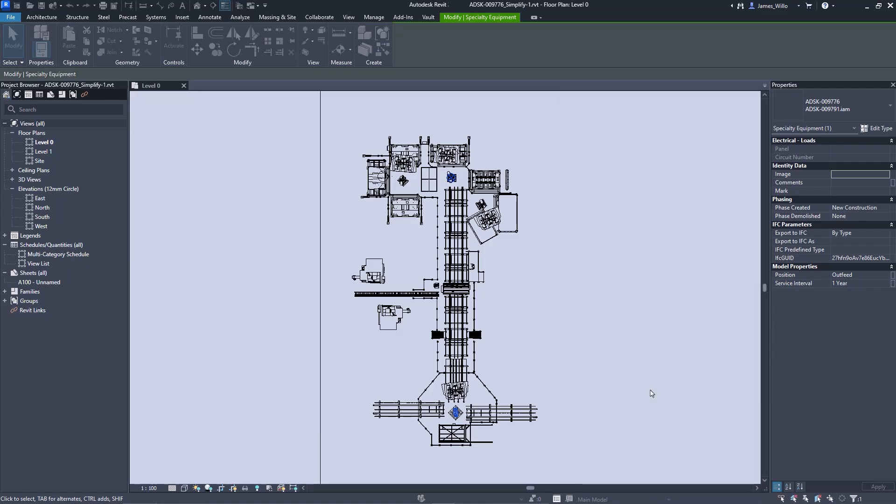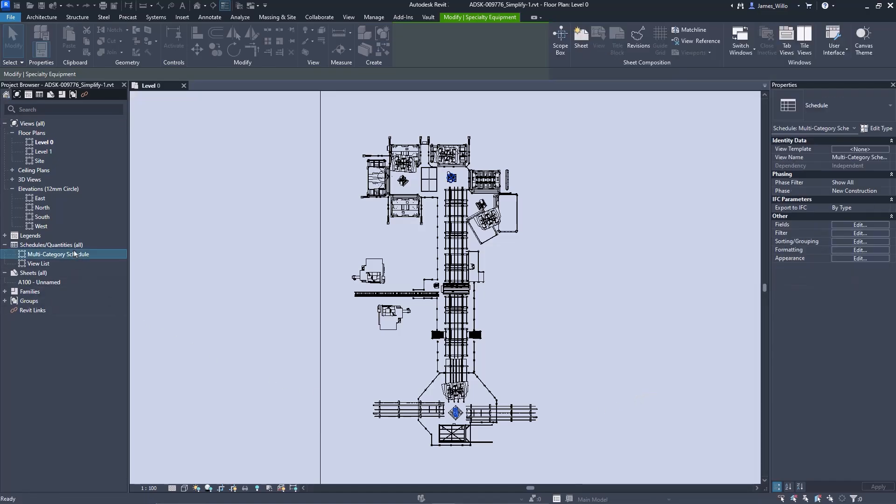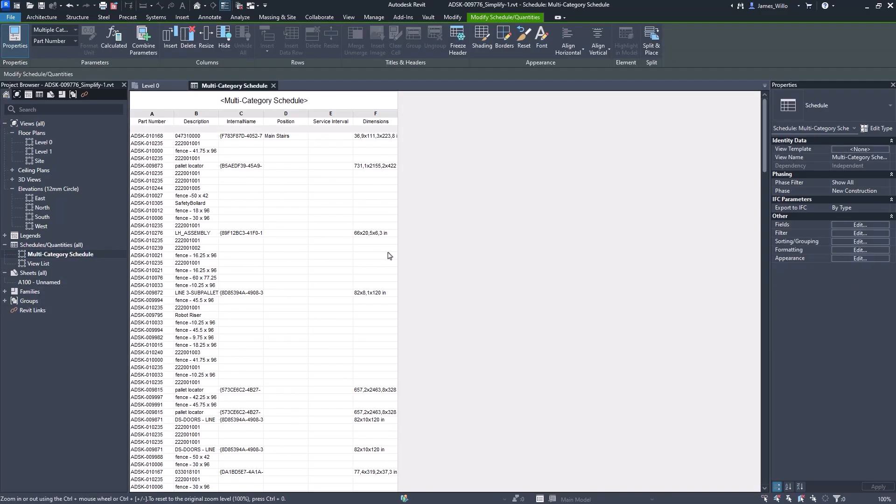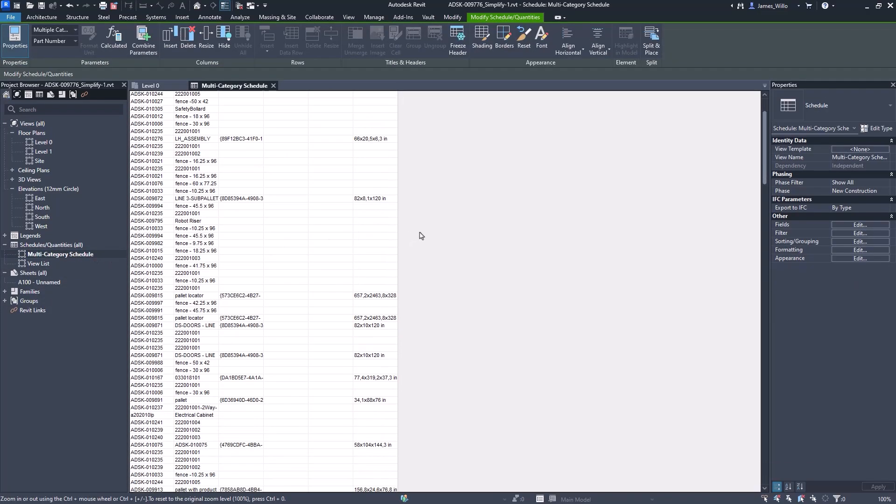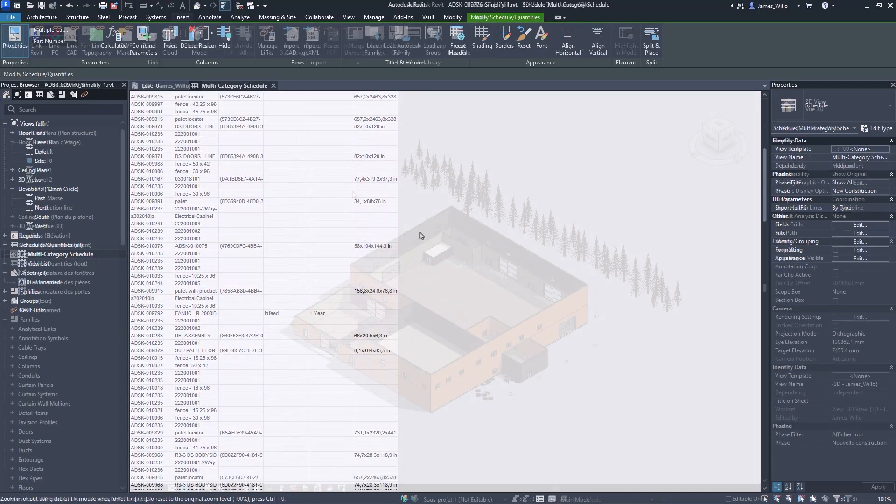And of course if we create a Revit schedule, all the exported properties and their values are displayed.